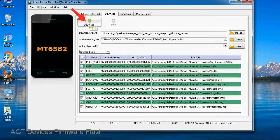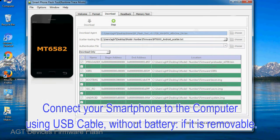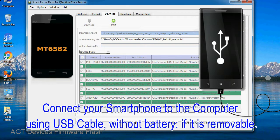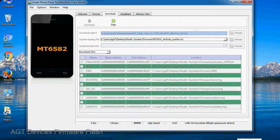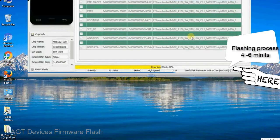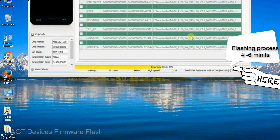Now, click on the download button to begin the flashing process. Connect your smartphone to the computer using USB cable, without battery if it is removable. After connecting the device to the computer, press volume down or volume up key so that your computer can easily detect your smartphone.